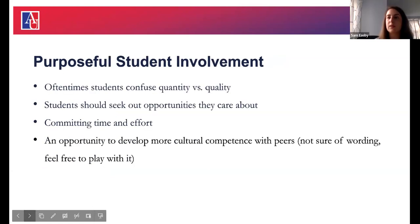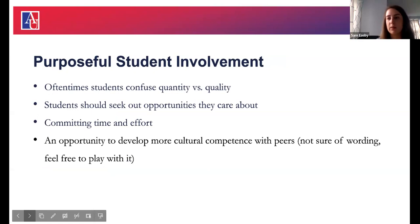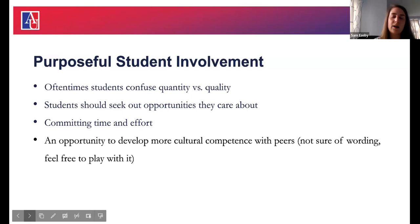We want our students to be engaged in a purposeful and meaningful way, while maintaining a healthy lifestyle. We see a lot of unhealthy engagement, which we'll touch on. A lot of times students confuse quantity versus quality, and that stems from the high school experience.